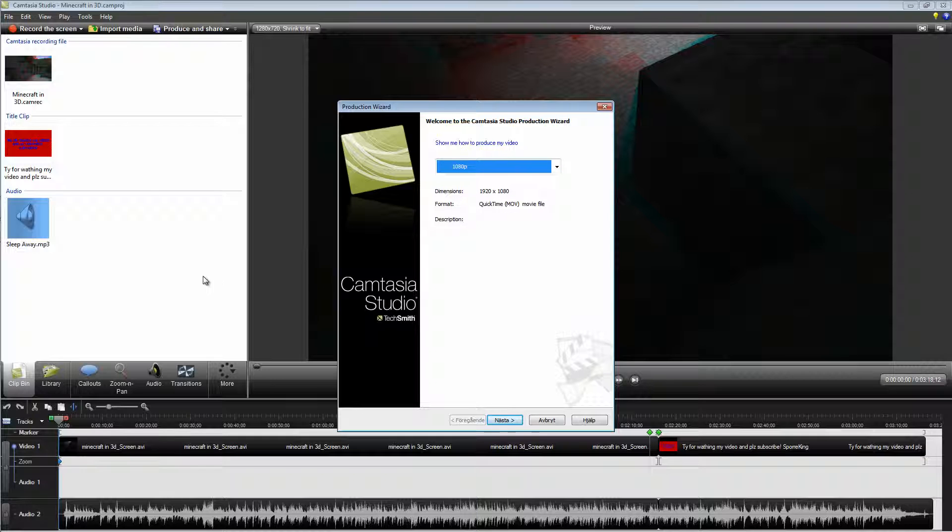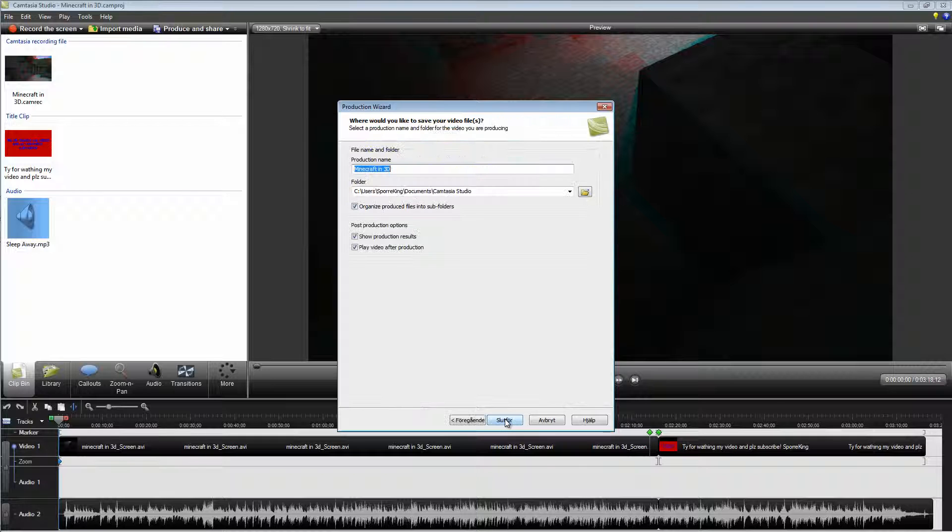Now you need to make sure that you have the project open here. Click Next.